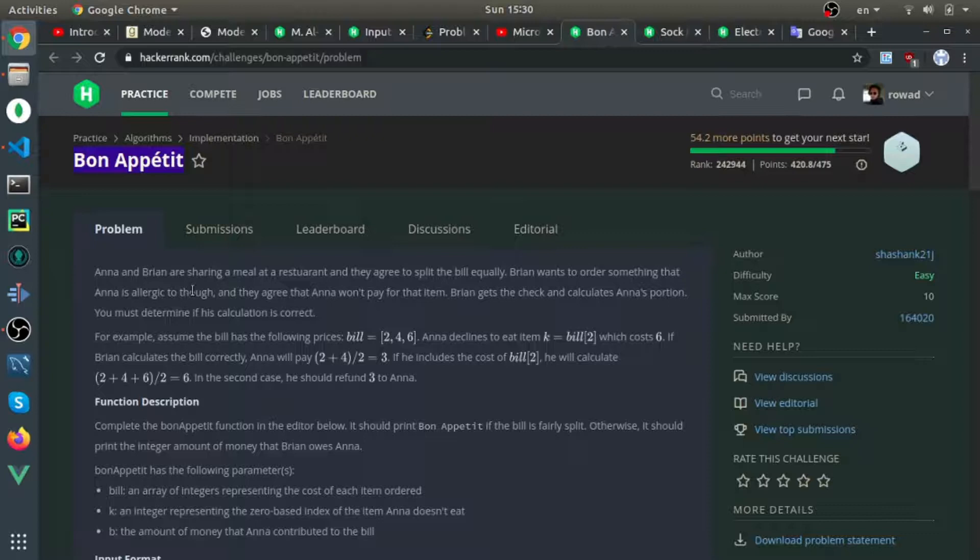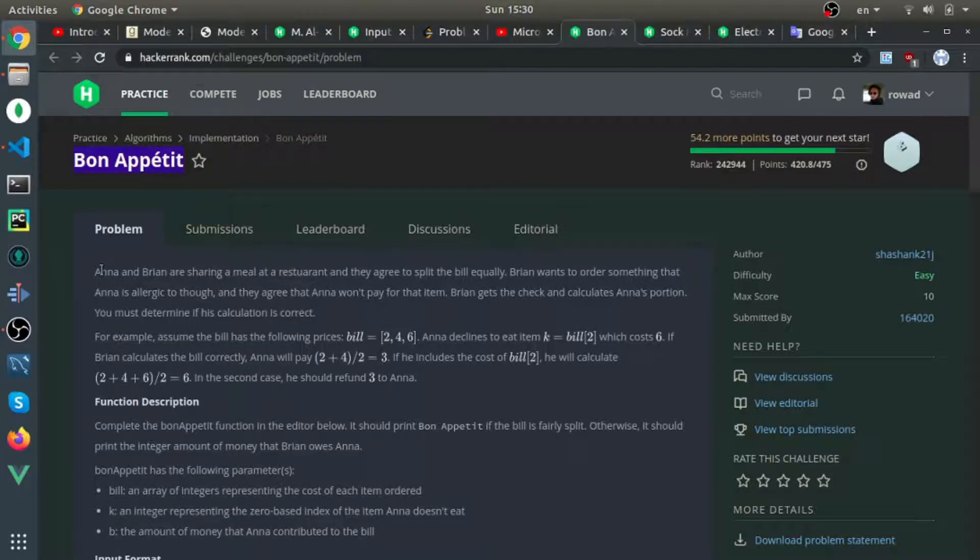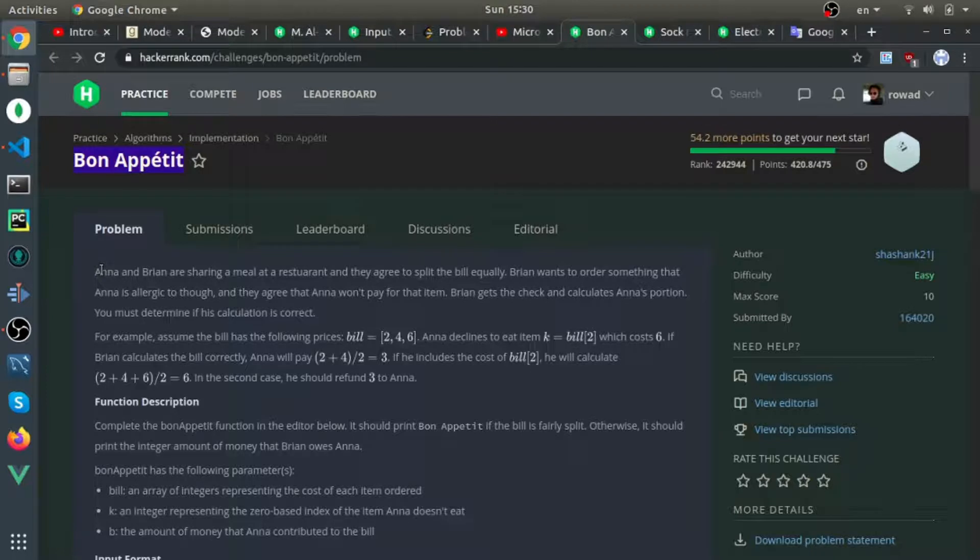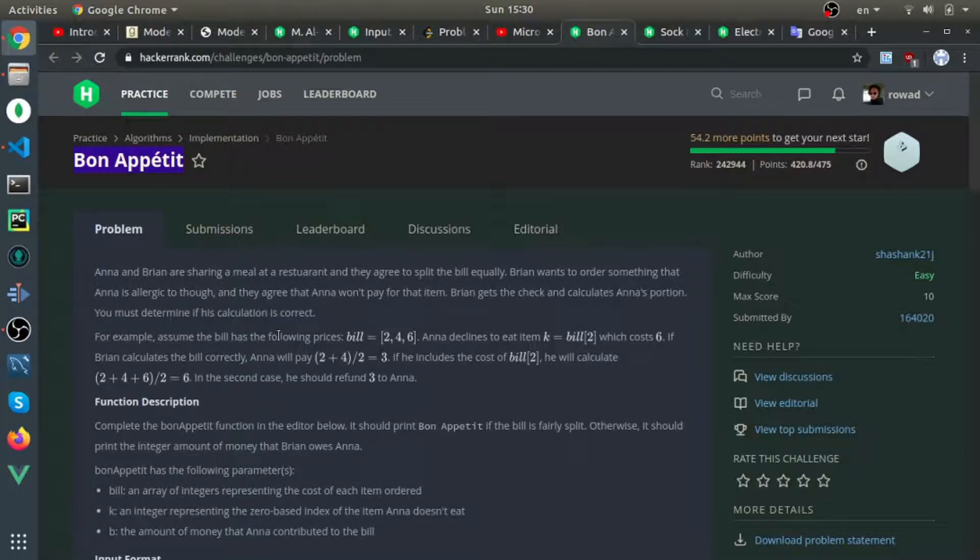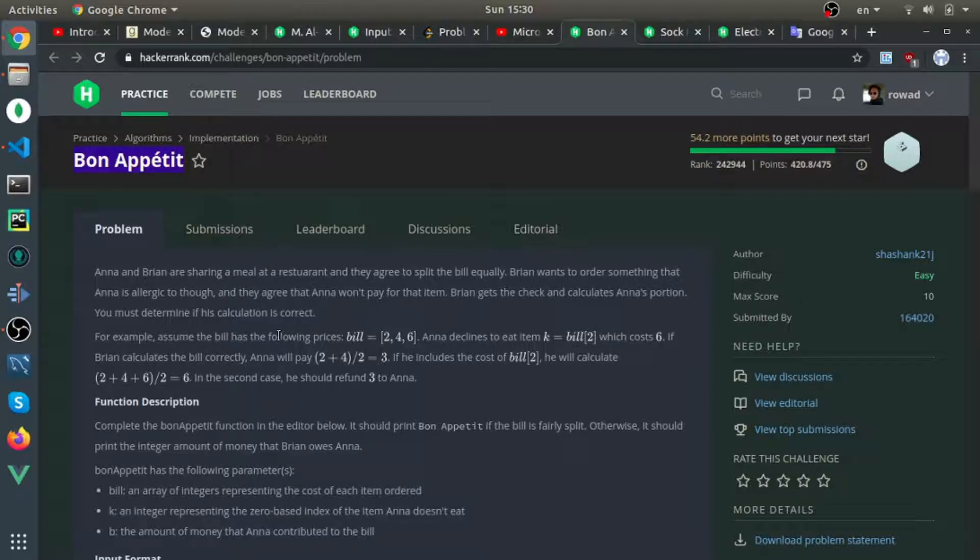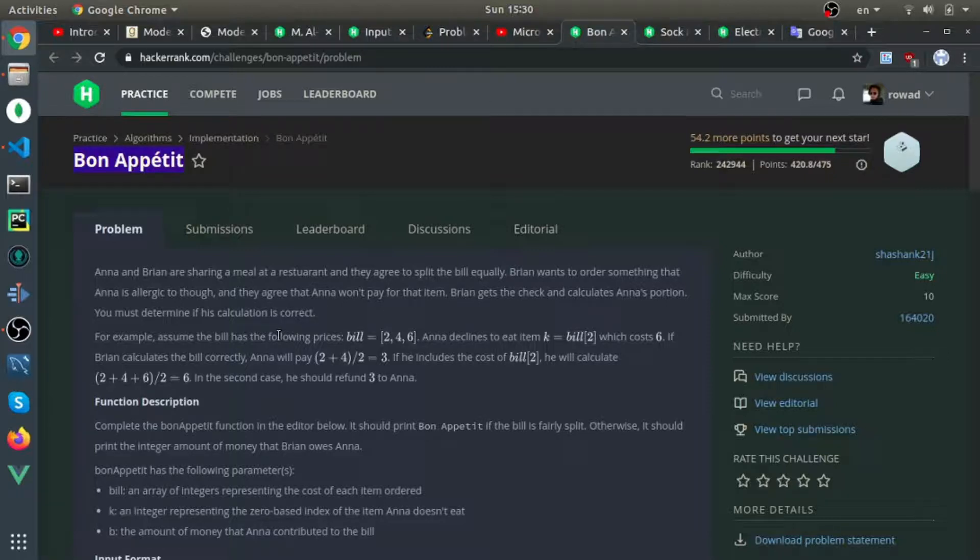But the issue is that Anna is allergic to some things and it's always one dish of the dishes. They will give you an array that represents the prices for each dish and they will give you the index which is the dish that Anna is allergic to, and you need to remove that dish price from her bill.